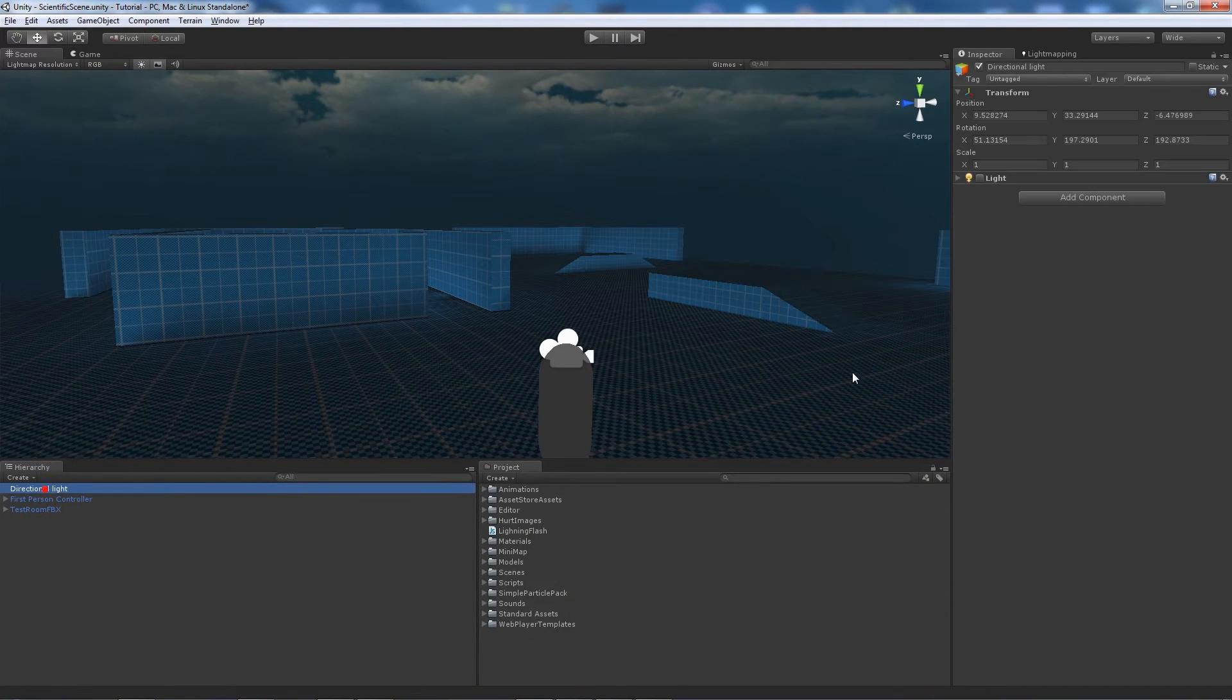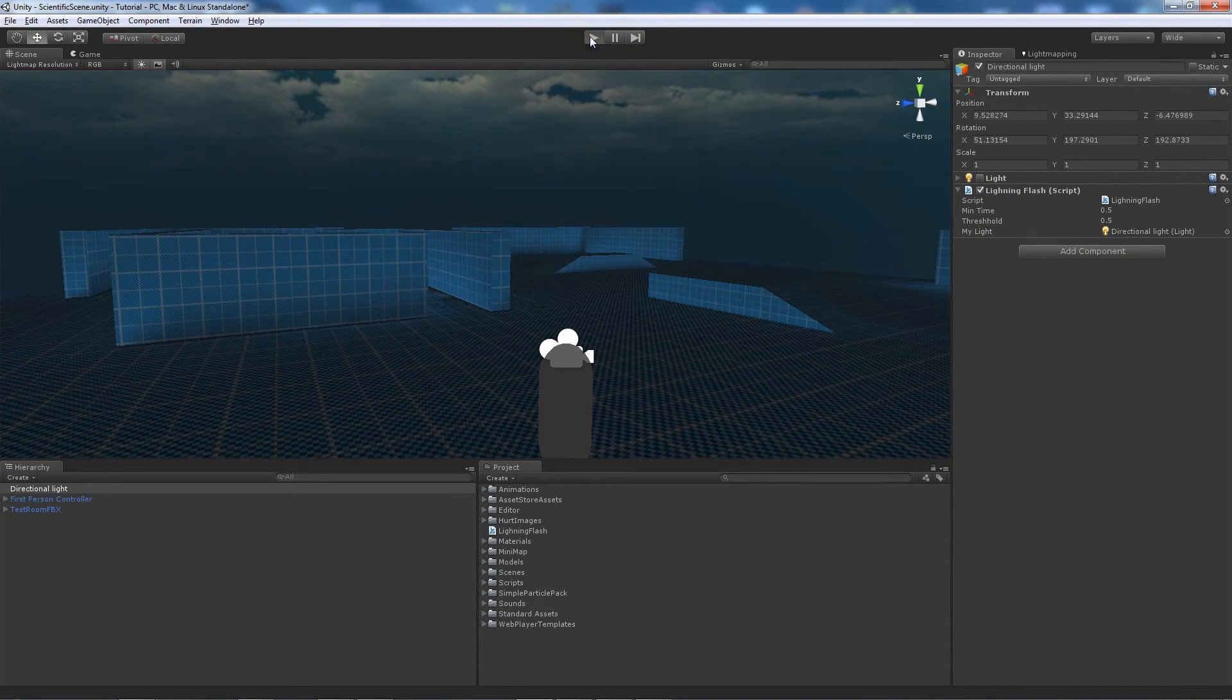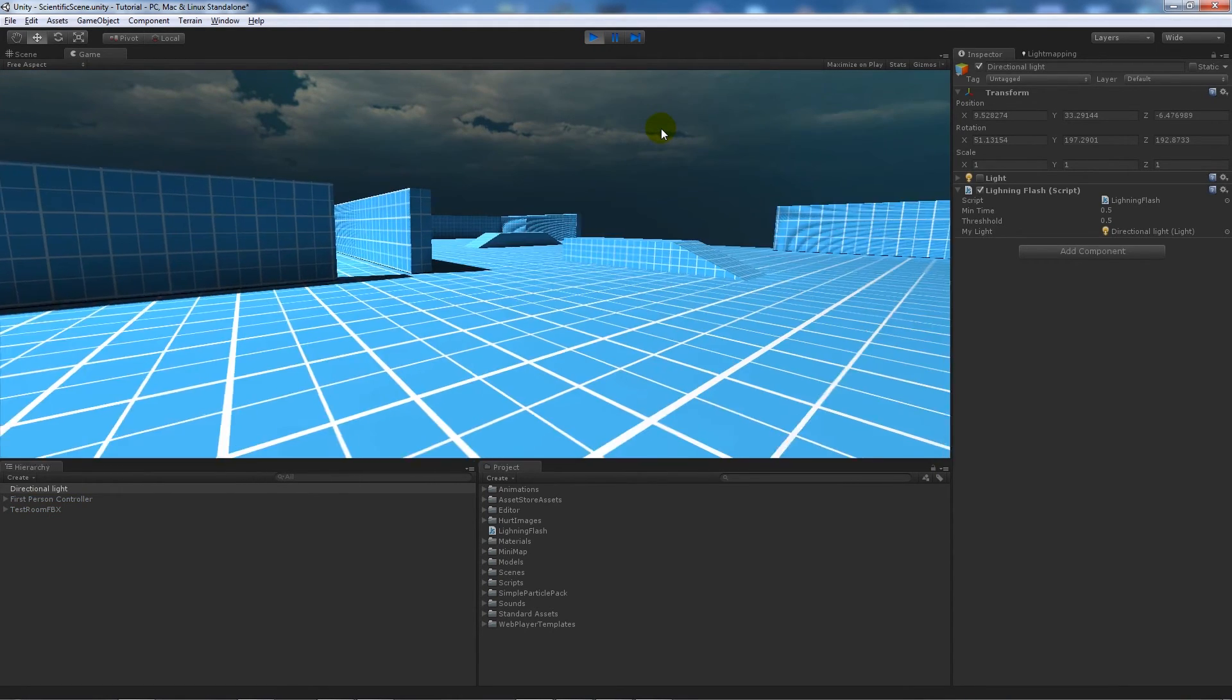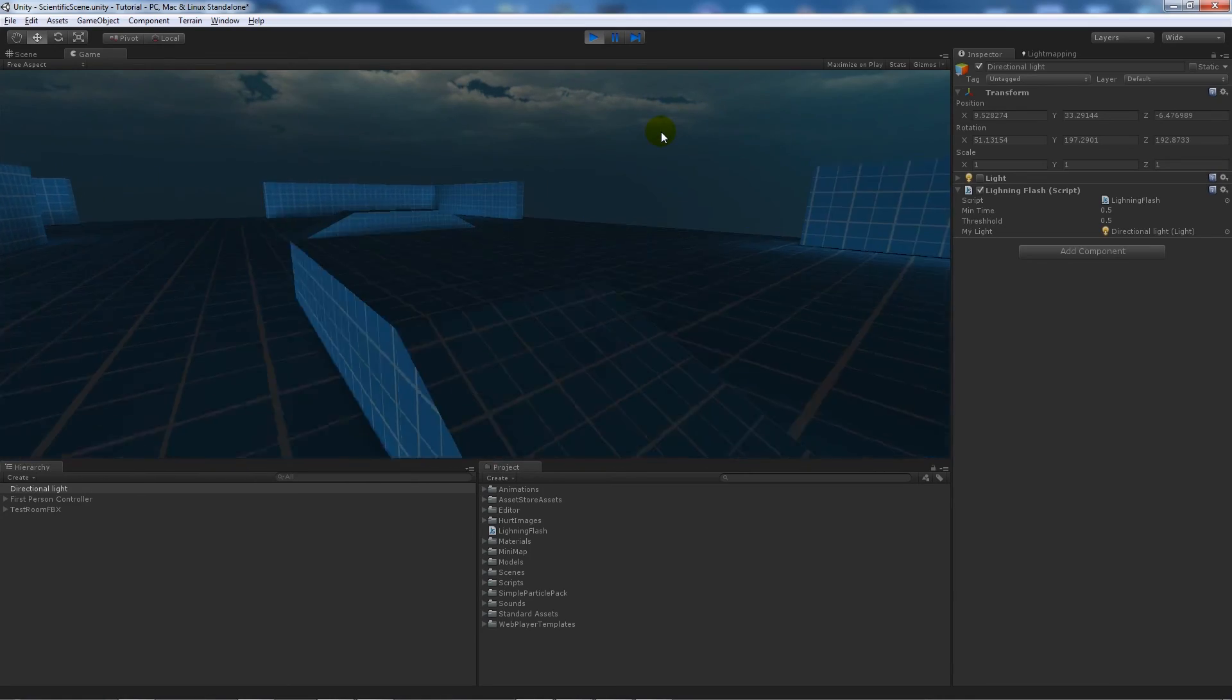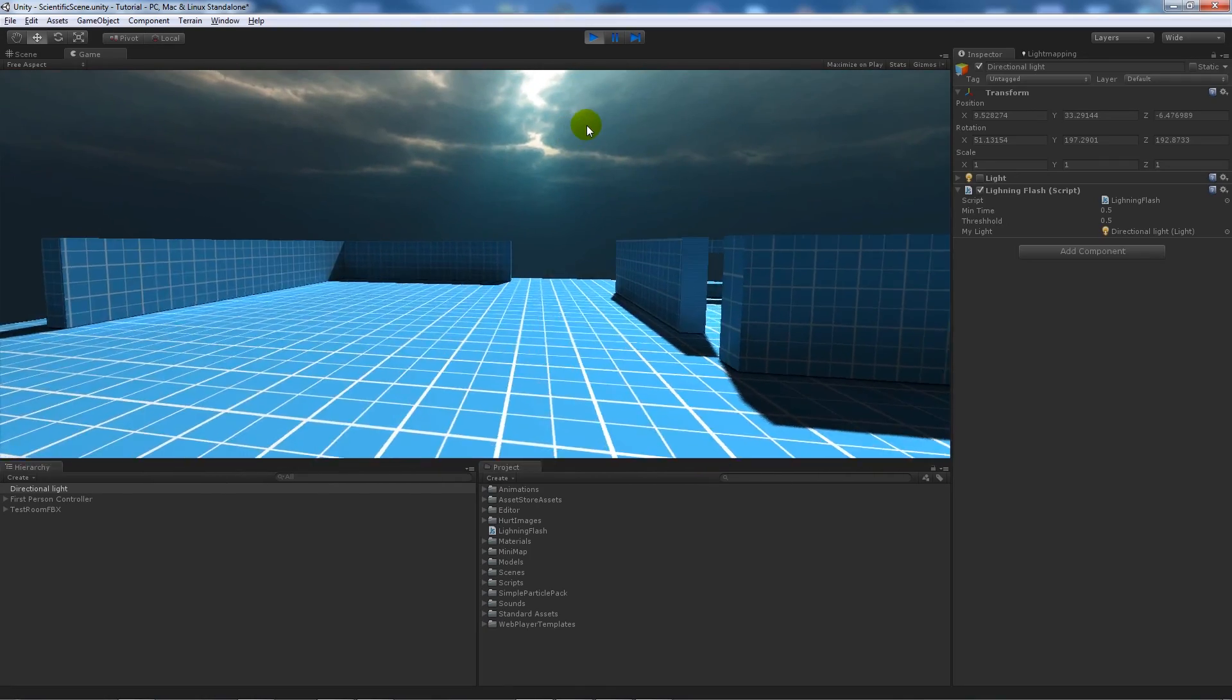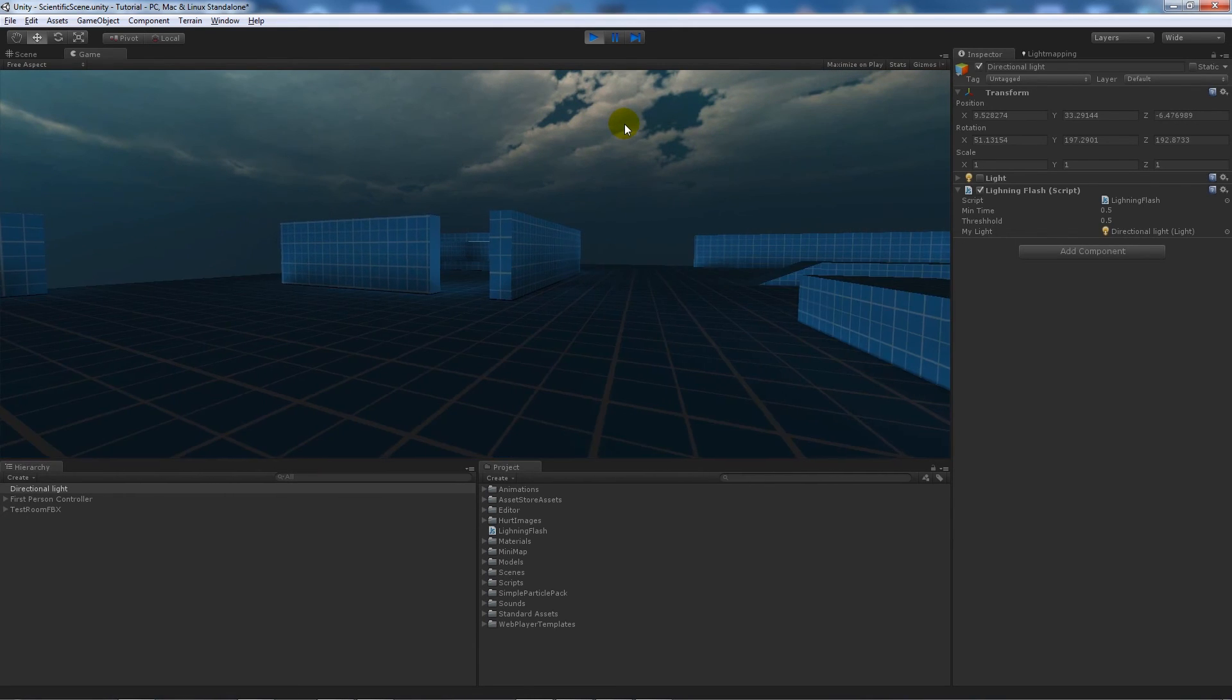What we'll do on our directional light is add the lightning flash, and then I'll add the directional light to the myLight slot. And then when we play the game, what it's going to do is actually every so often, based on our min and threshold amounts, it'll do a flash by turning the actual directional light on and off.